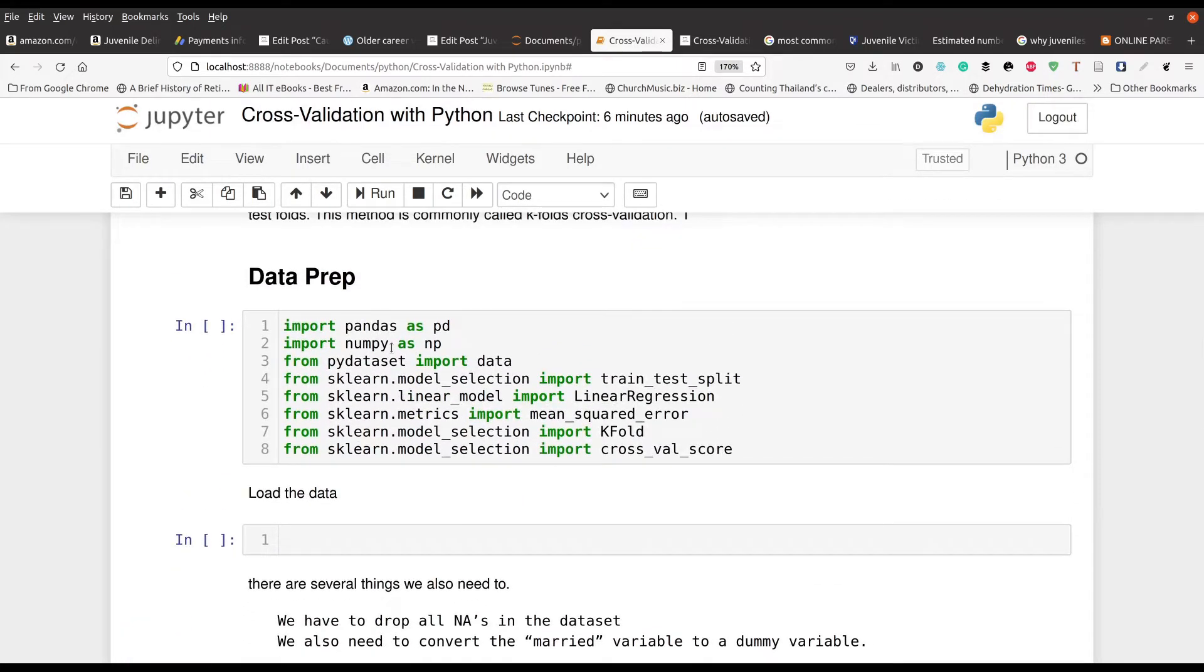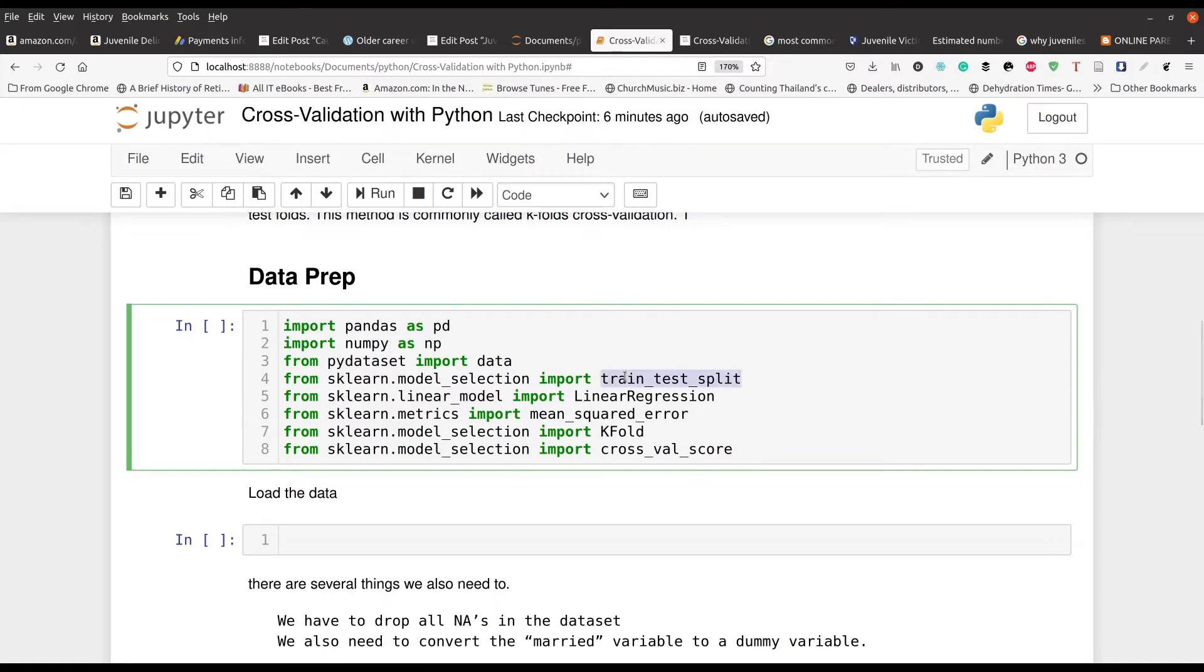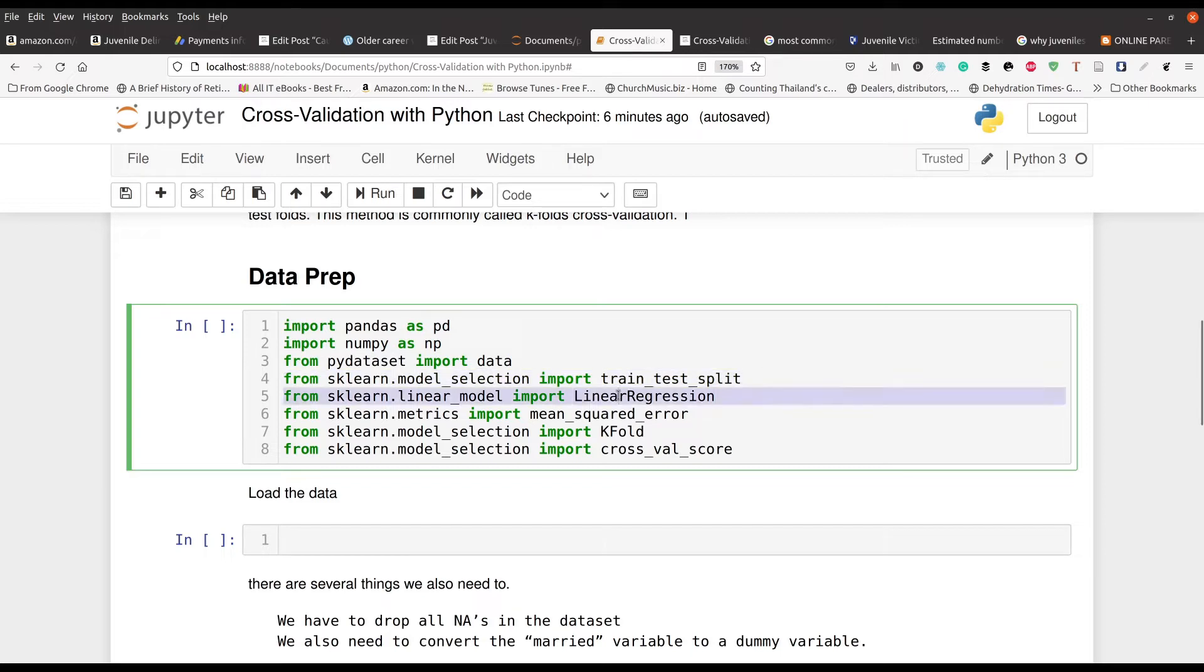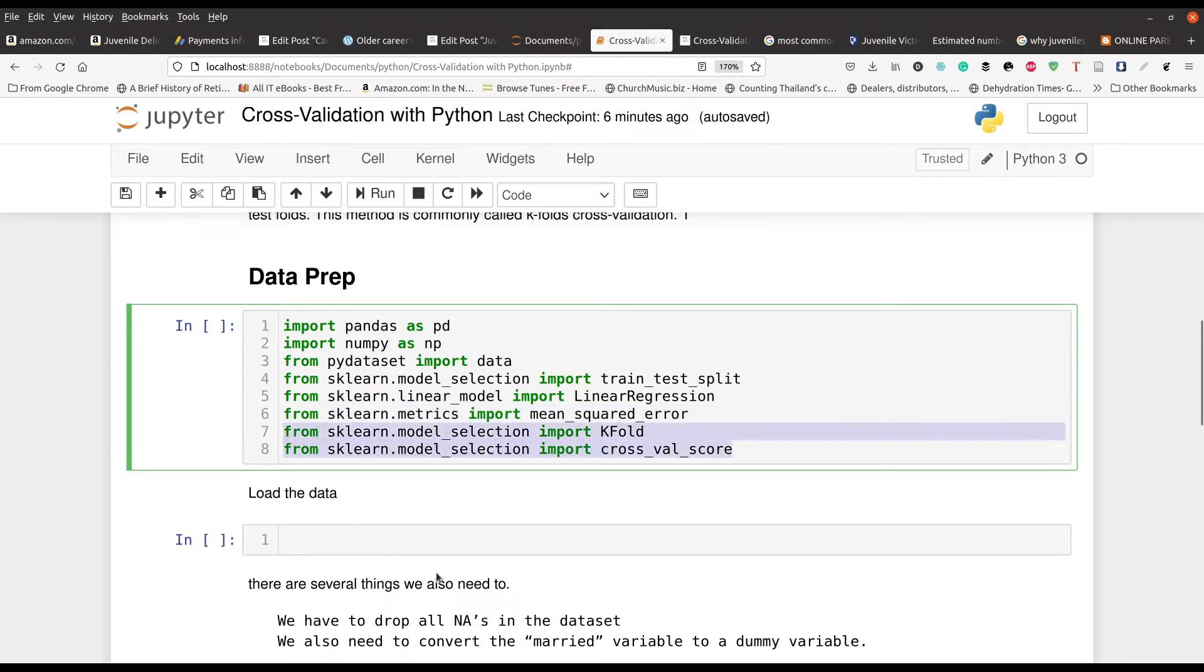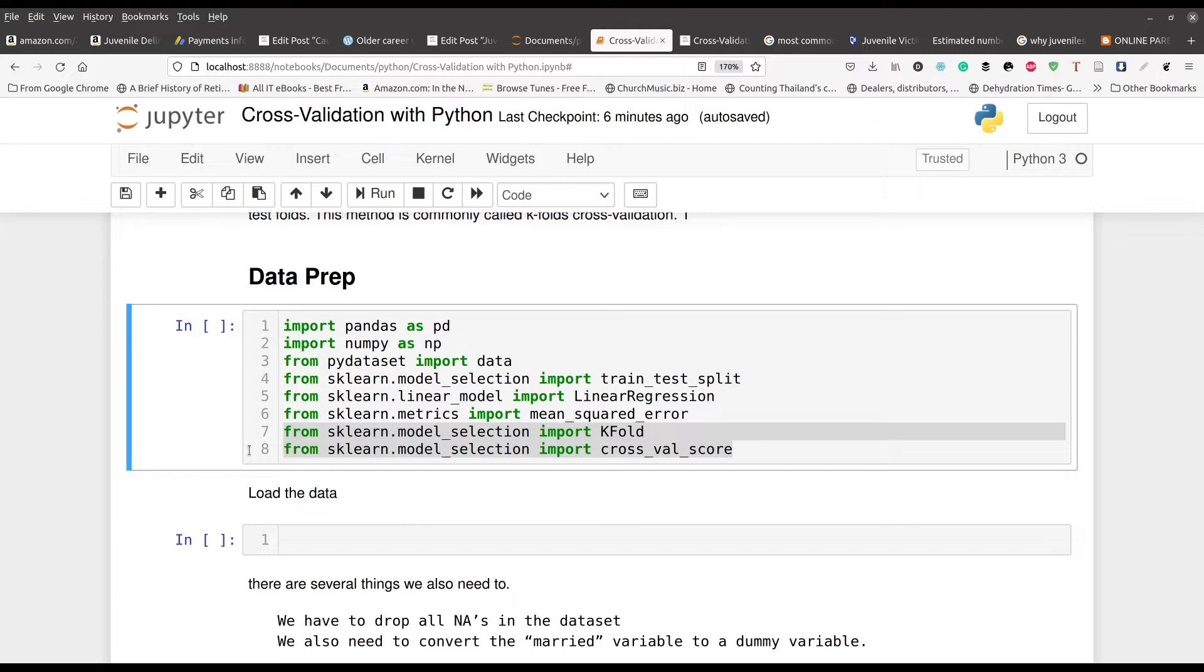Down here, you can see the different modules we're going to be using: pandas, numpy. We've got to import our data. Then, of course, we've got to do our train test split. What we're going to essentially do here is use linear regression, just keep using a simple algorithm to learn how to use this particular tool. Of course, we have to have a metric to see the performance, so we're going to use the mean squared error. And then these last two lines right here is for the K fold cross validation. Now that we know what we're going to be doing, let's go ahead and do this.